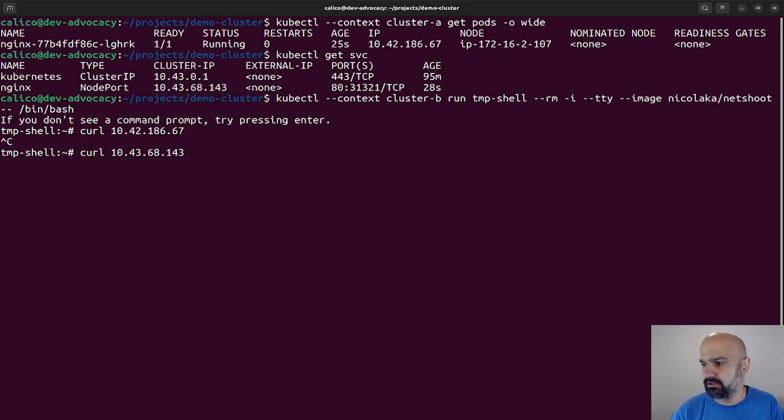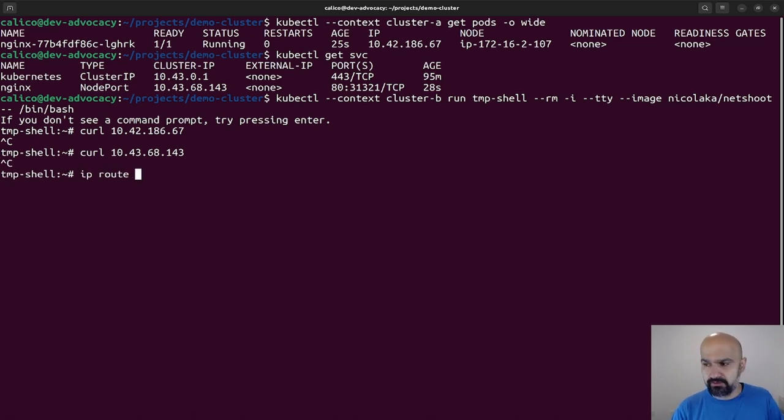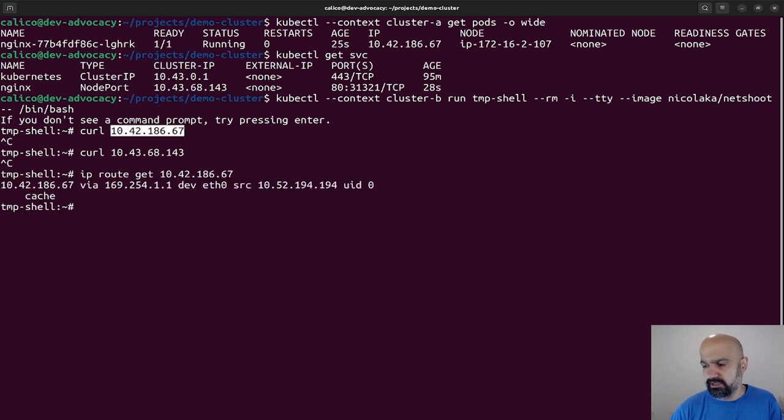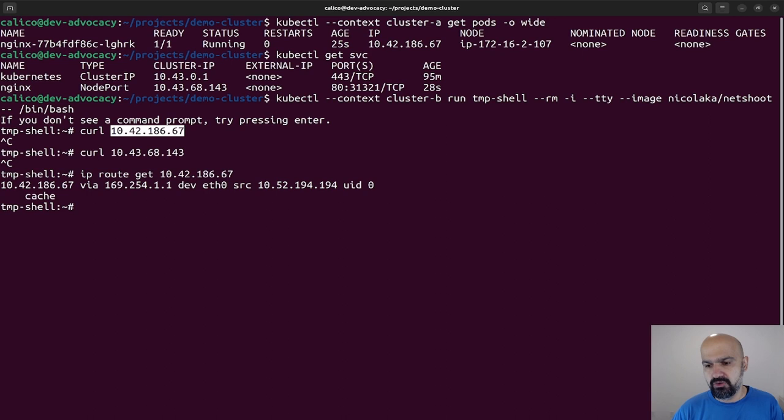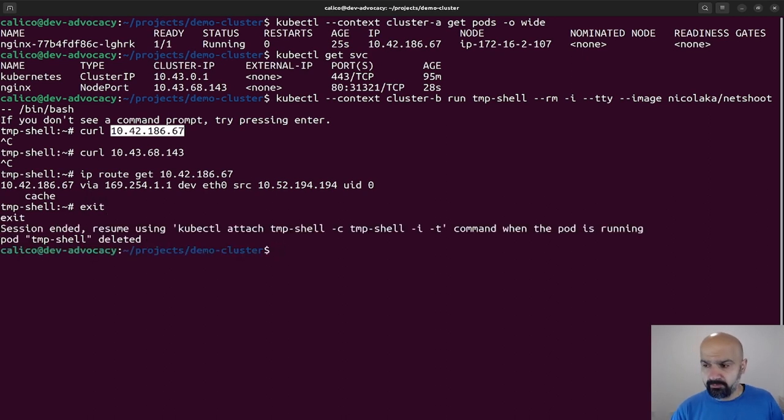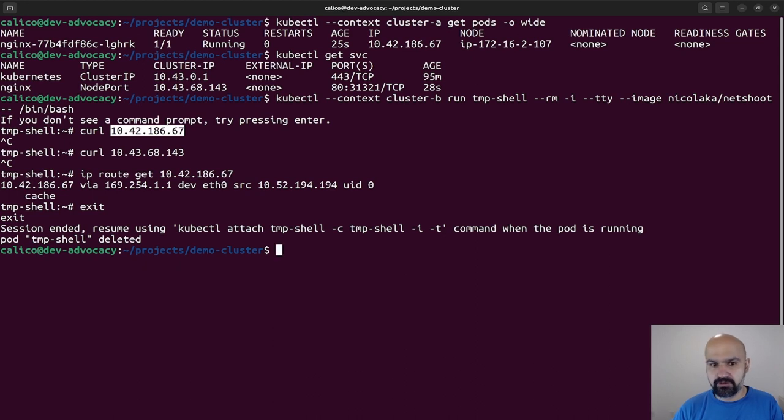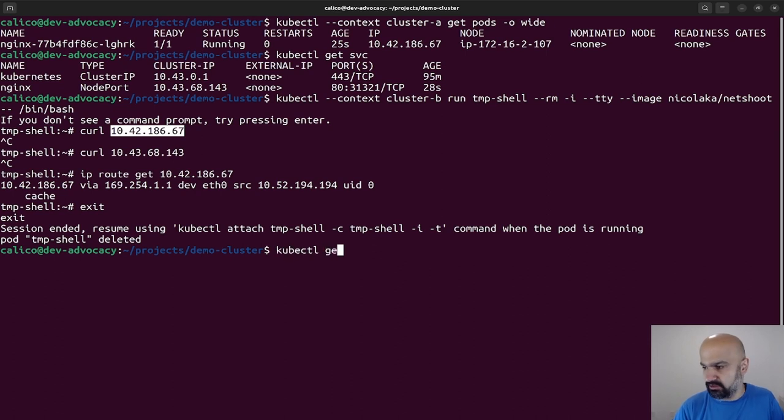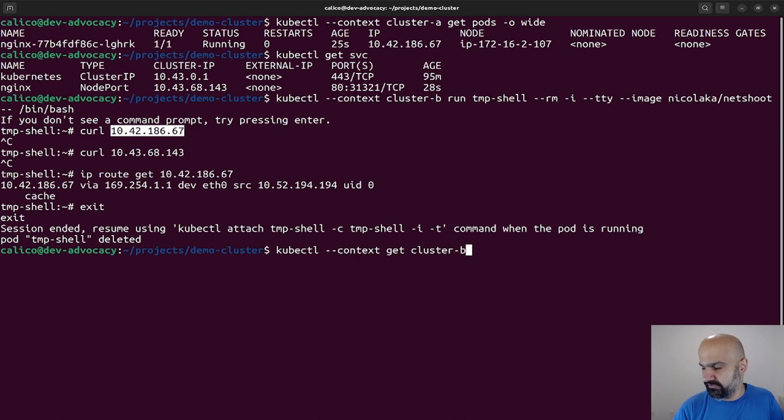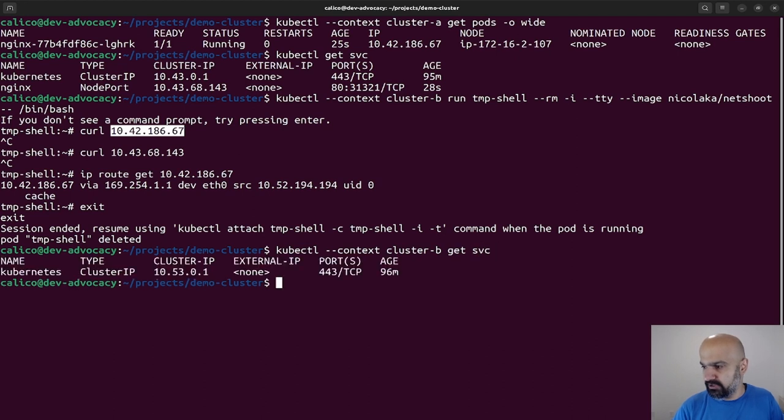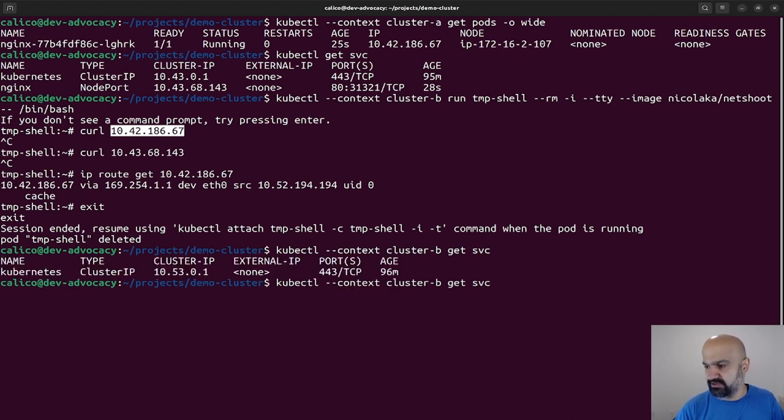All right, so first of all, let's do a curl. It's not happening. And let's do a curl for the service. Now both are not happening. Well, why? If you look, there is a route, so my pod knows where to go.